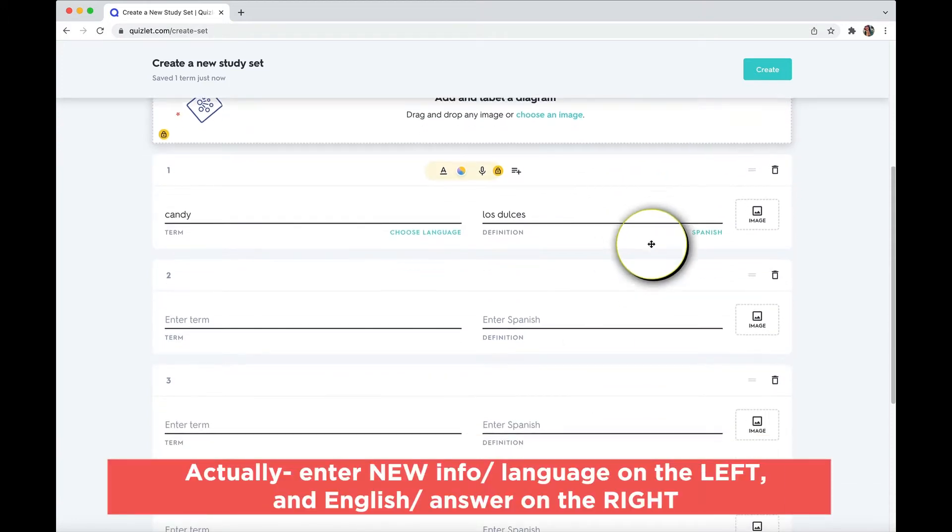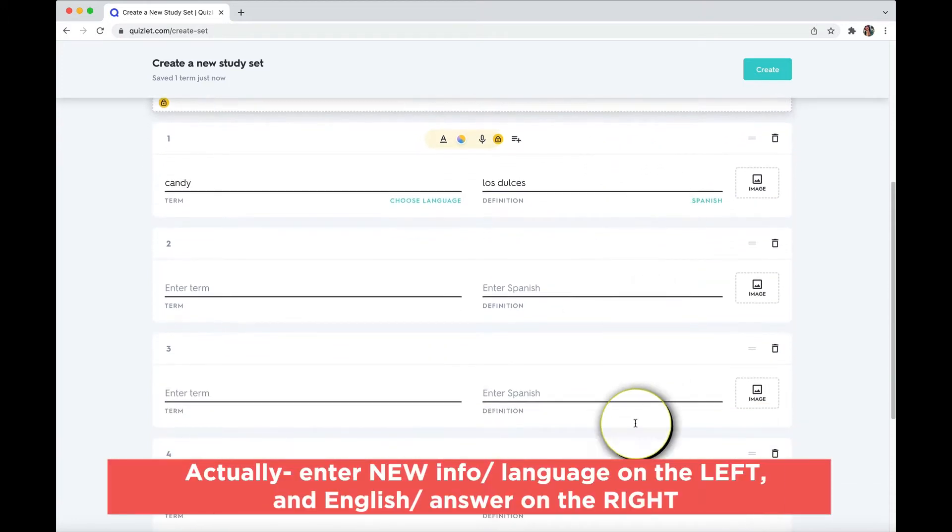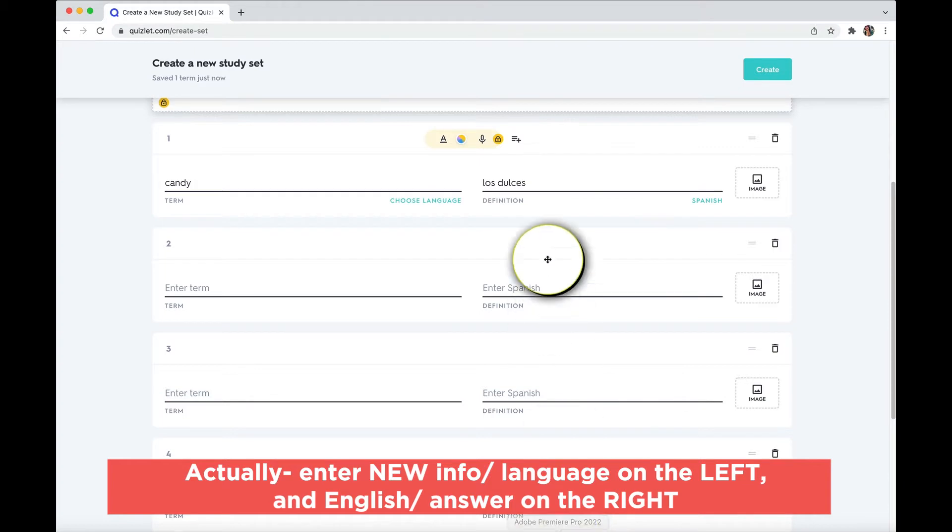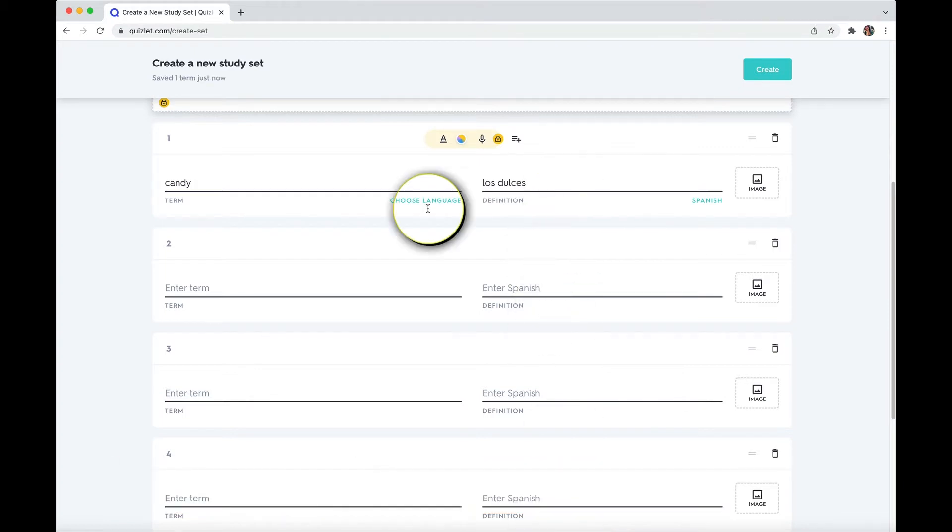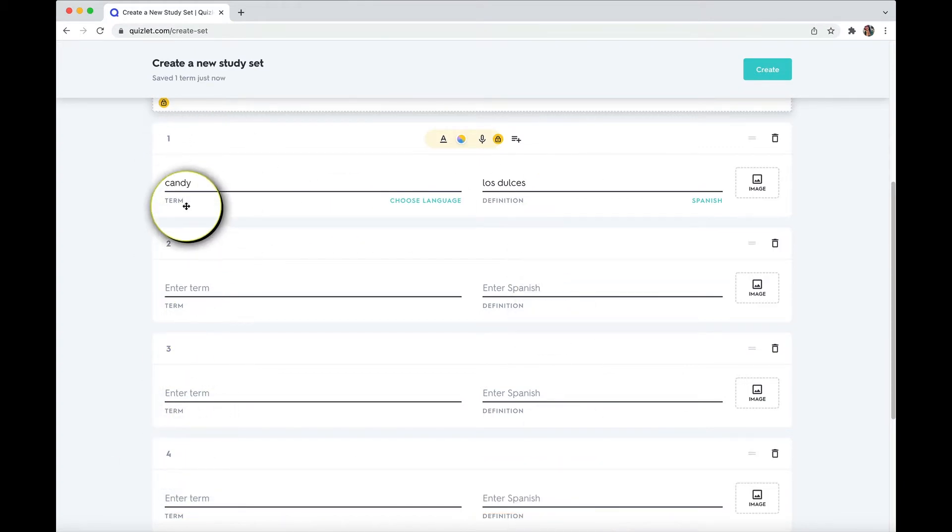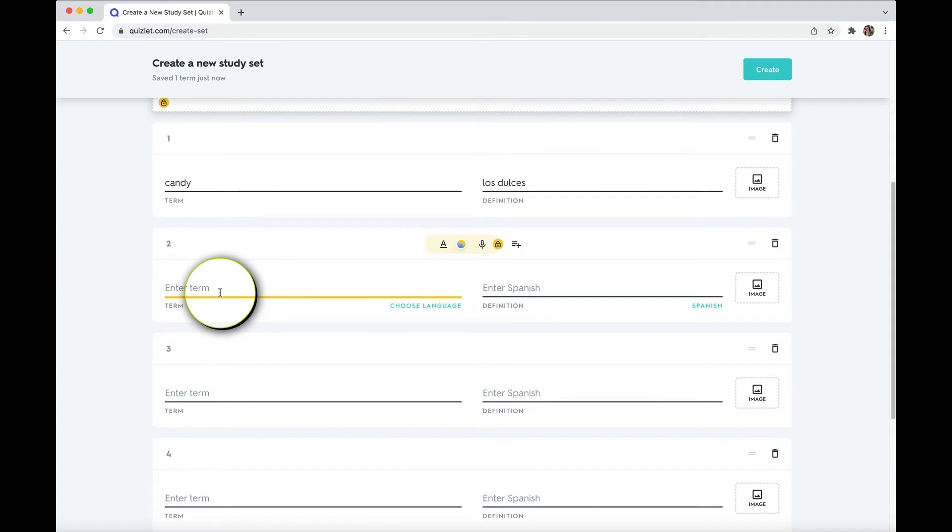There you go. Now this whole row will now assume that it's Spanish. And this whole row here on the left, it will assume is English, which is important later on when we get to some of the other features to keep them separate. And I'll show you why in just a moment.